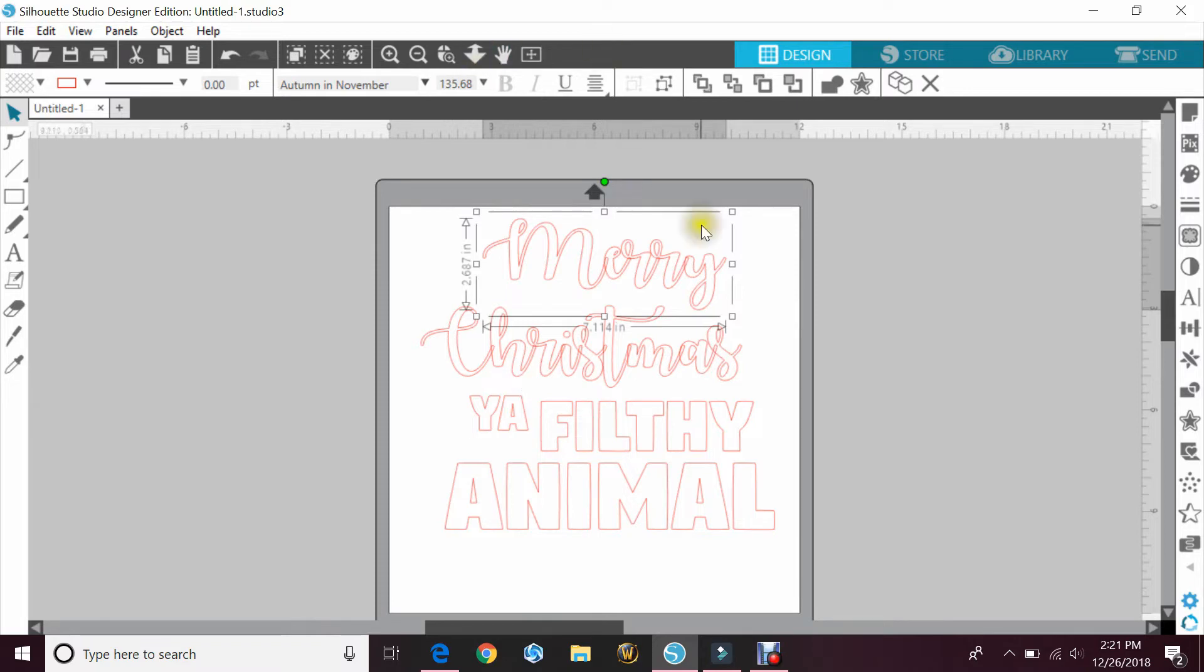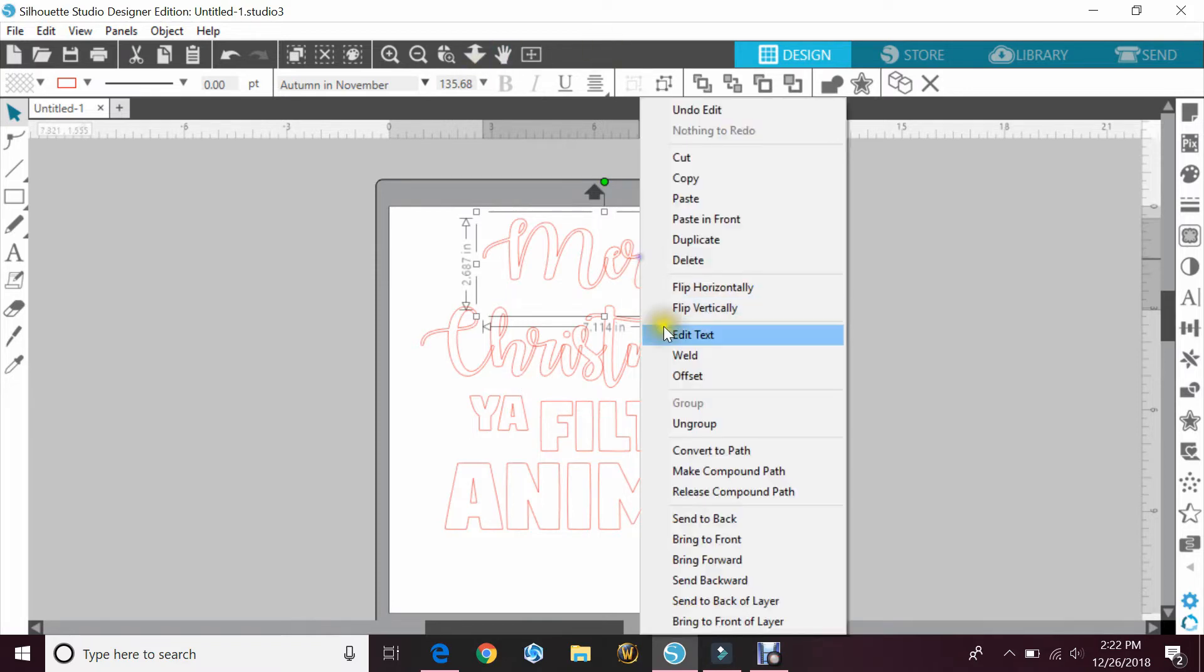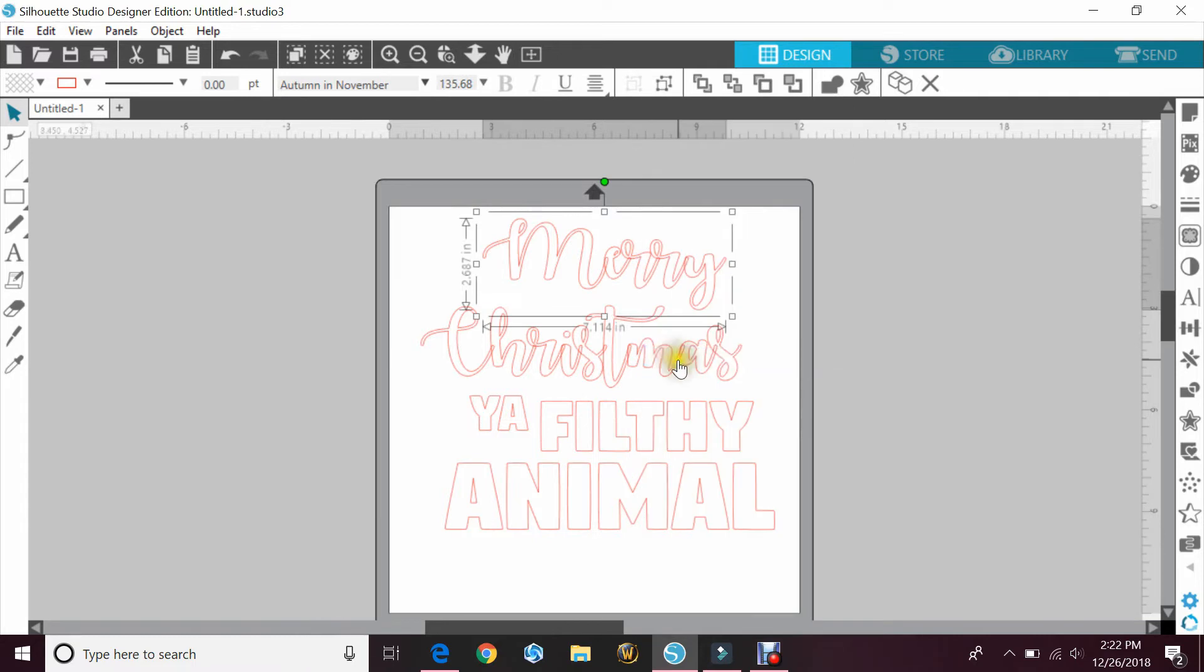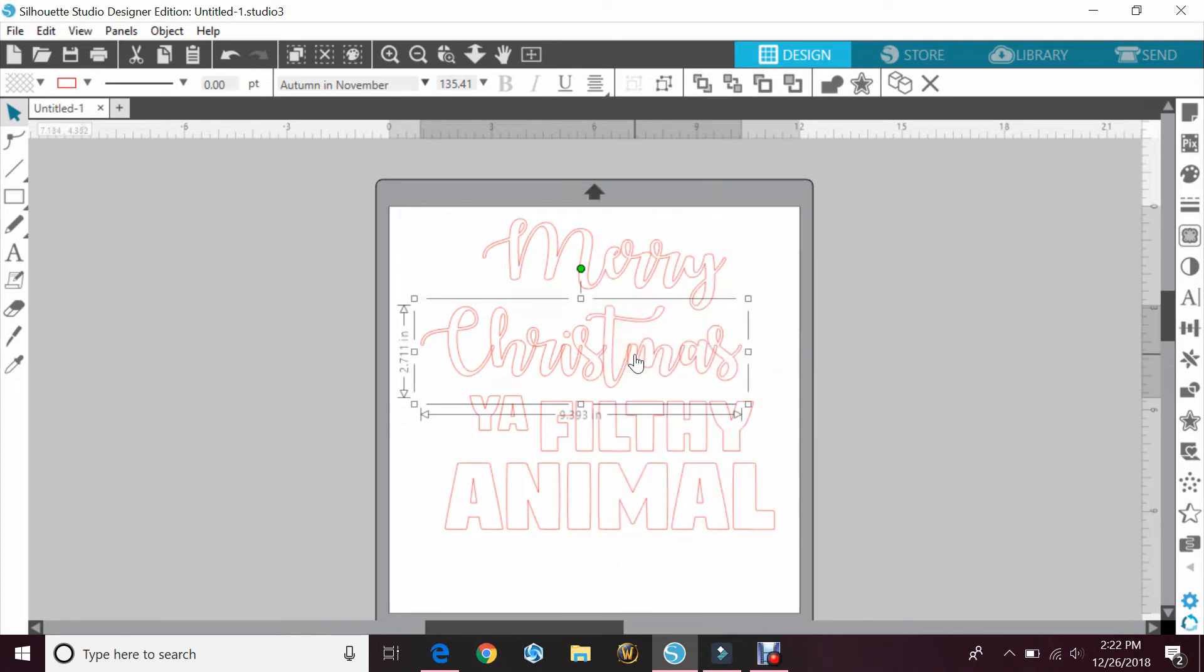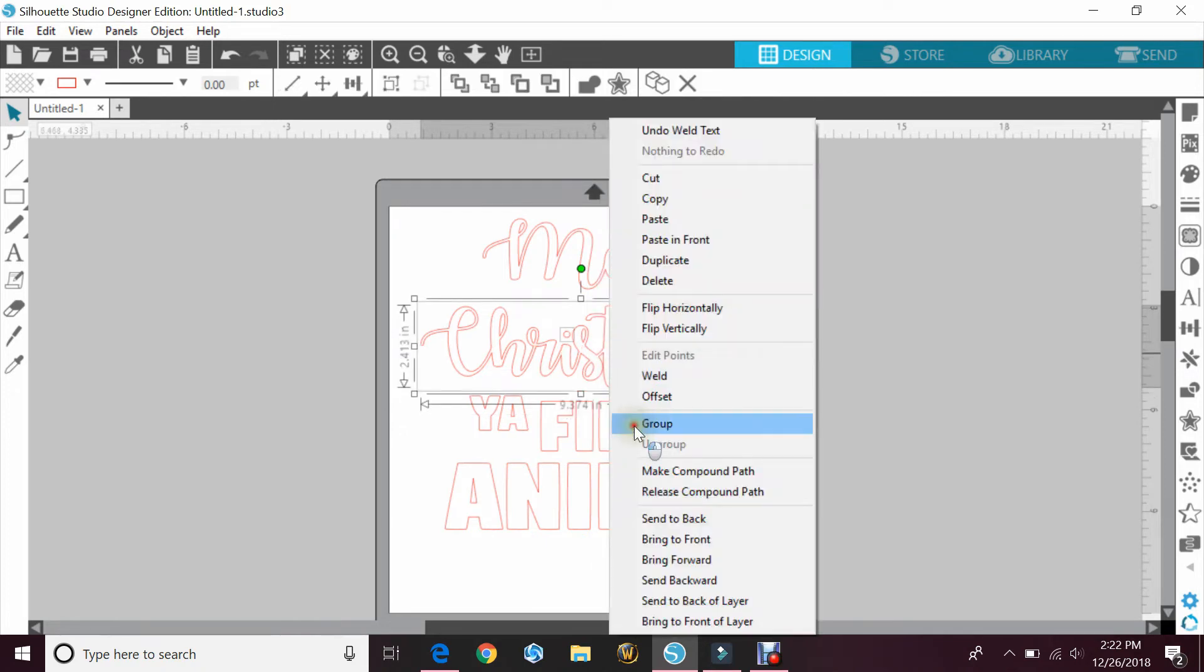If you used anything that's in cursive, make sure that you select it, right click, and hit weld. And if it has a letter that's broken like the I, you'll want to make sure that you group that after you weld it.